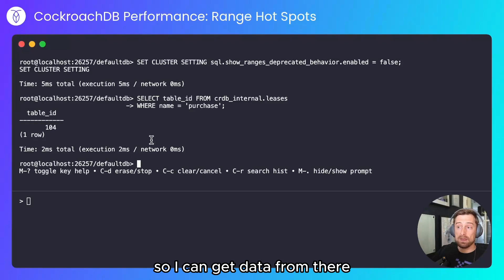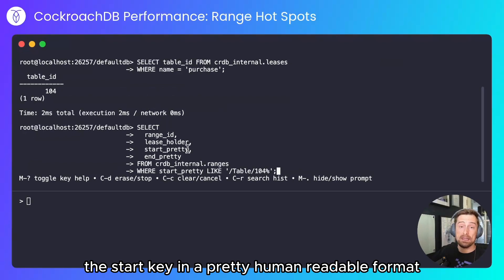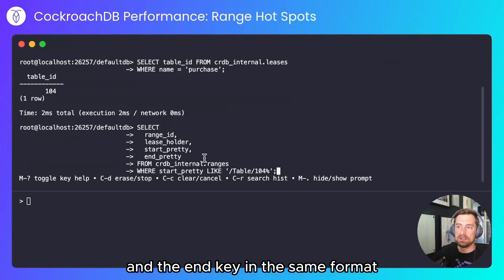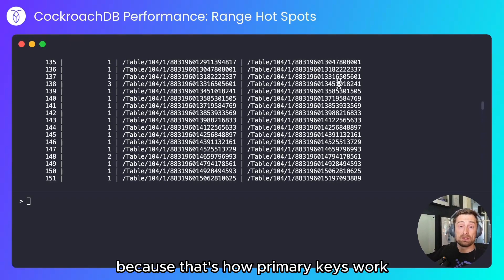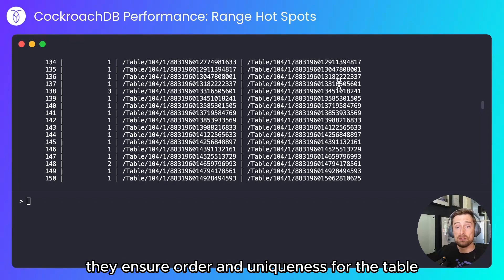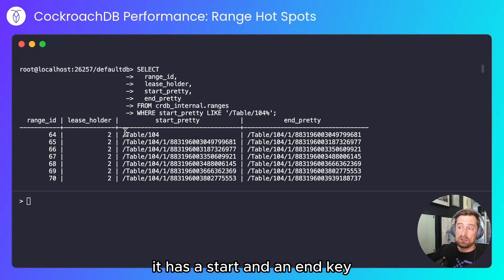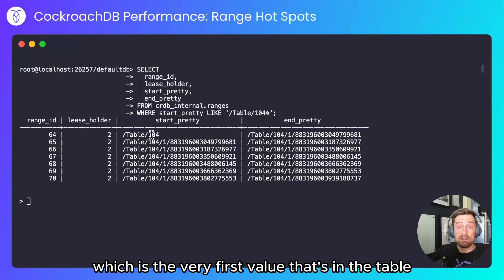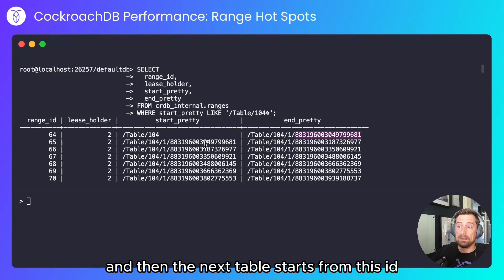I can get data from there using this query. I'm selecting the range id, the leaseholder, the start key in a human-readable format, and the end key in the same format. We can see that there's a bunch of data here — it's all sorted because that's how primary keys work; they ensure order and uniqueness for the table. In each of these ranges it has a start and an end key, starting from the very first value in the table up to but not including the next id.